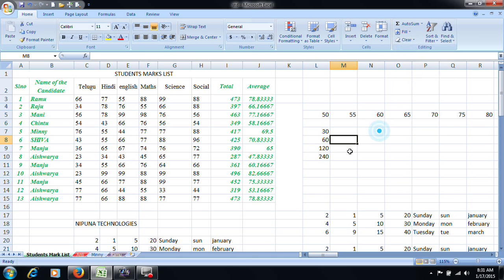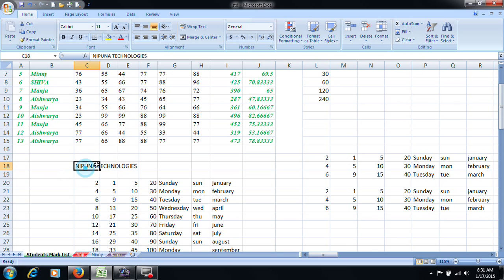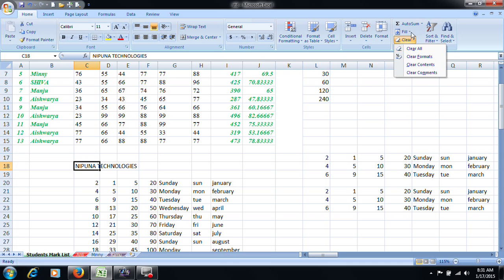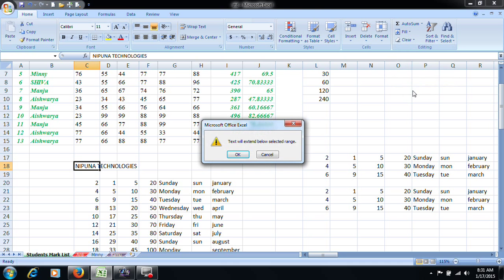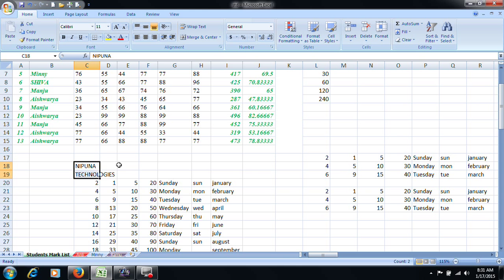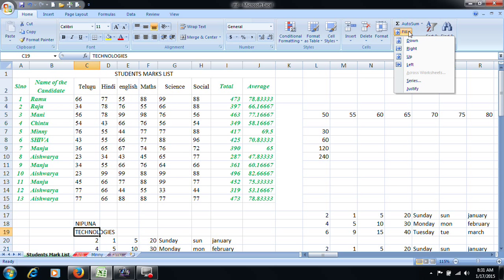Next, we will use fill and justify. We can't justify it manually. If you type 'Nipuna Technologies,' you will have it in a continuous separate cell — one by one, Nipuna Technologies, separate cells. Fill option — justify option — the text will be extended below. Select this and it will automatically justify into separate cells.